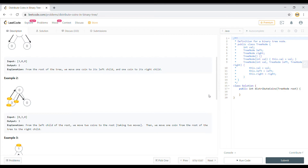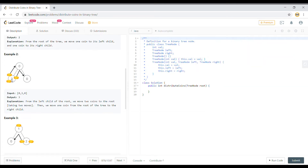The idea is that once we reach a leaf, we find how many excess coins it has. If a leaf is supposed to have one coin but has three, it has an excess of two. If it has zero coins, it has a deficit of one — requiring at least one move from its parent. Overall, leaves with surplus give away coins and leaves in deficit accept them.